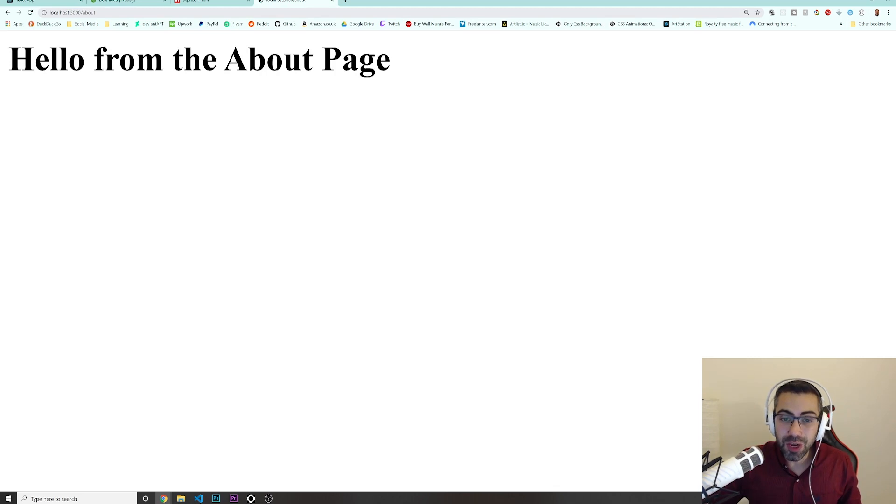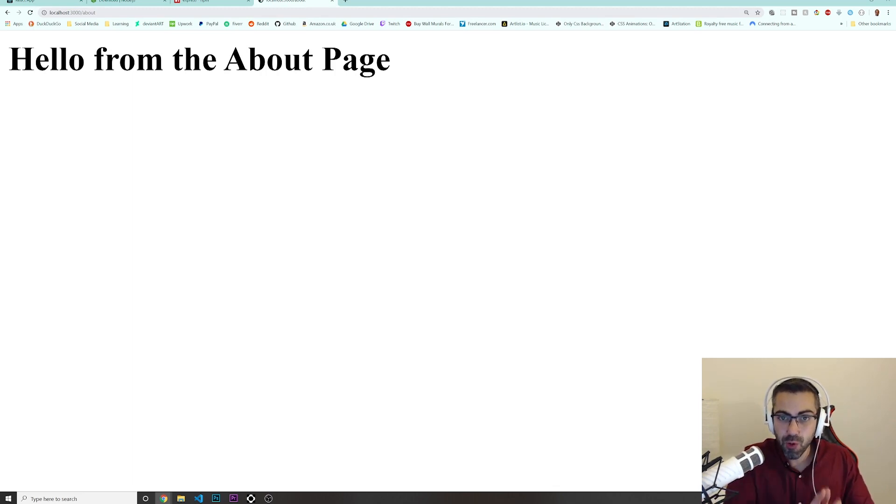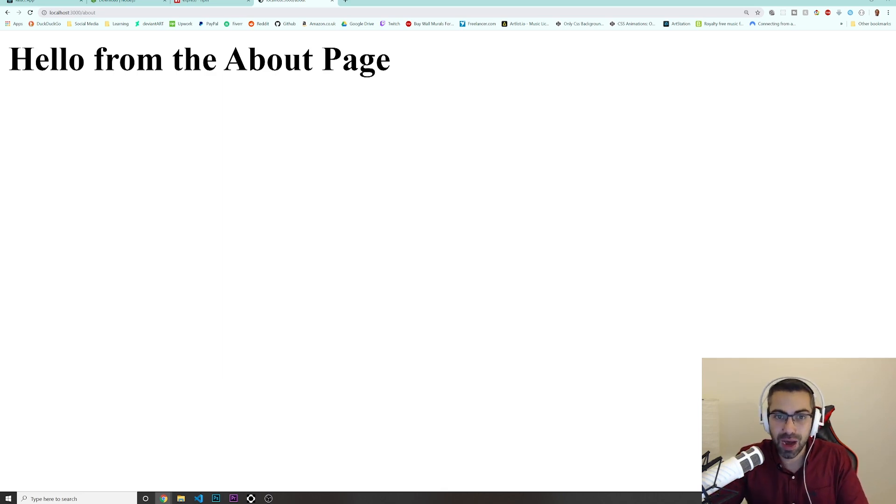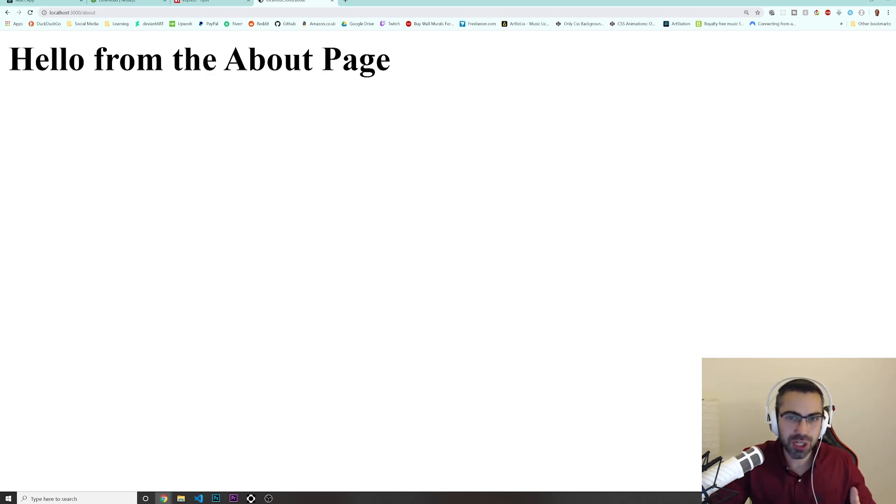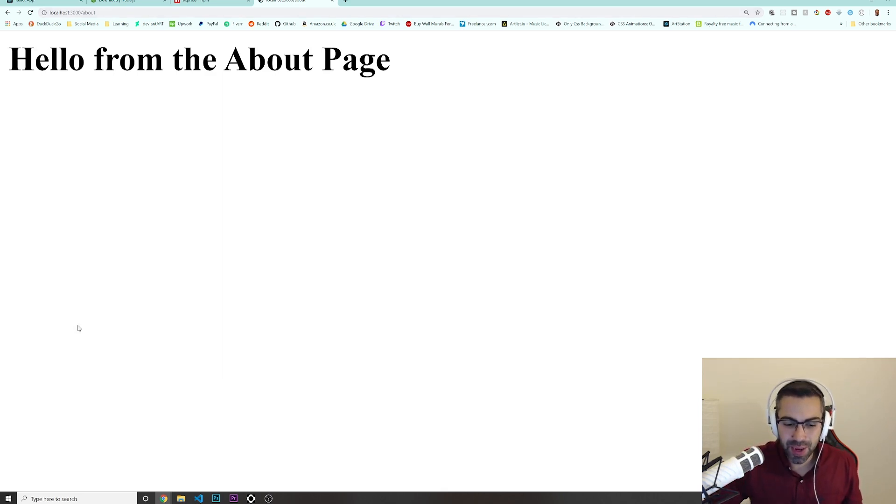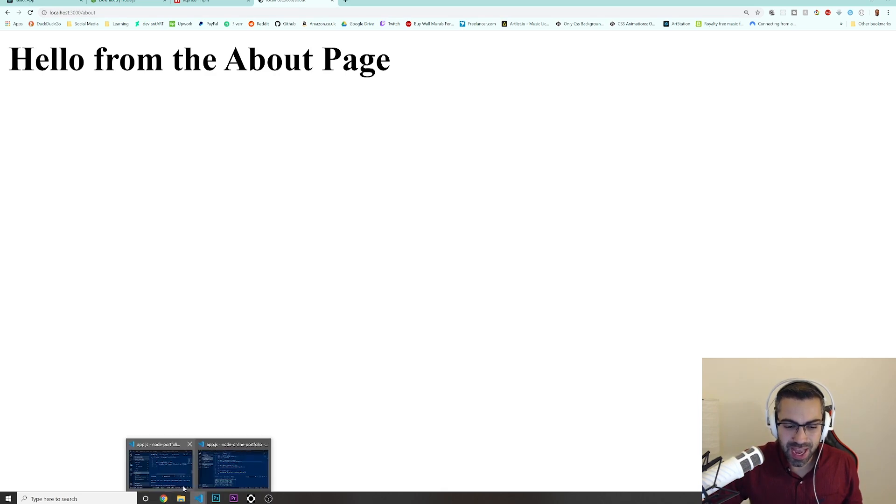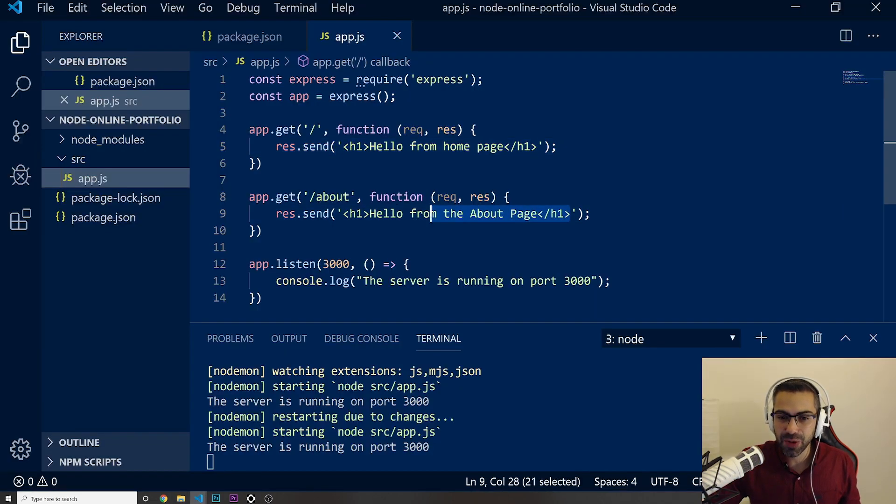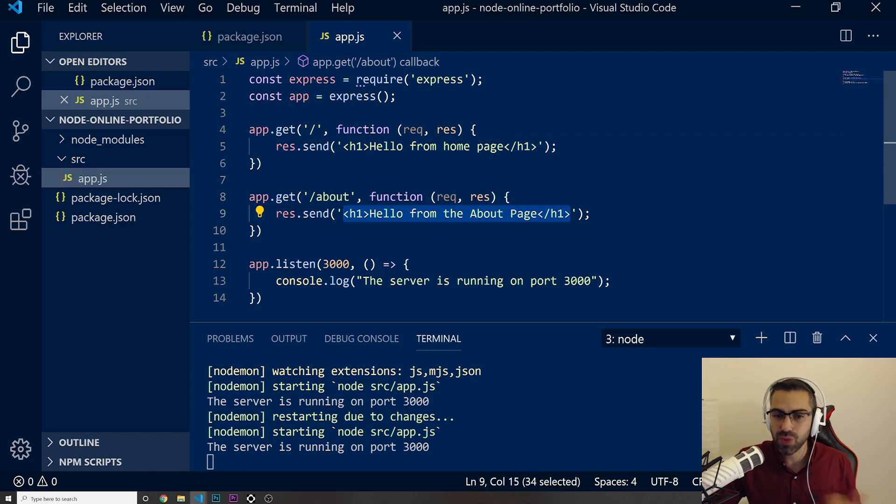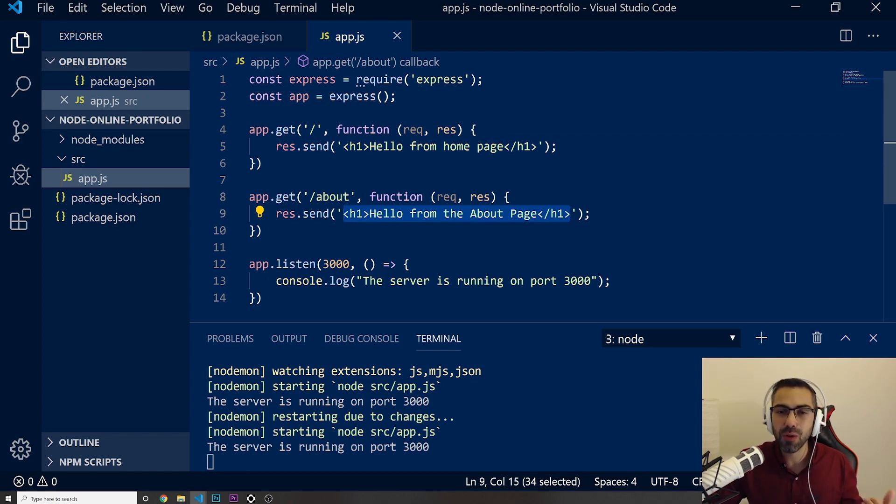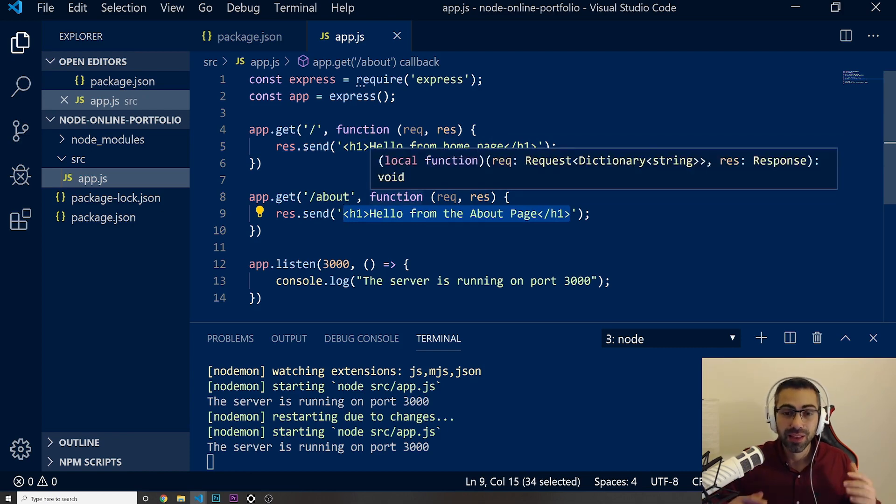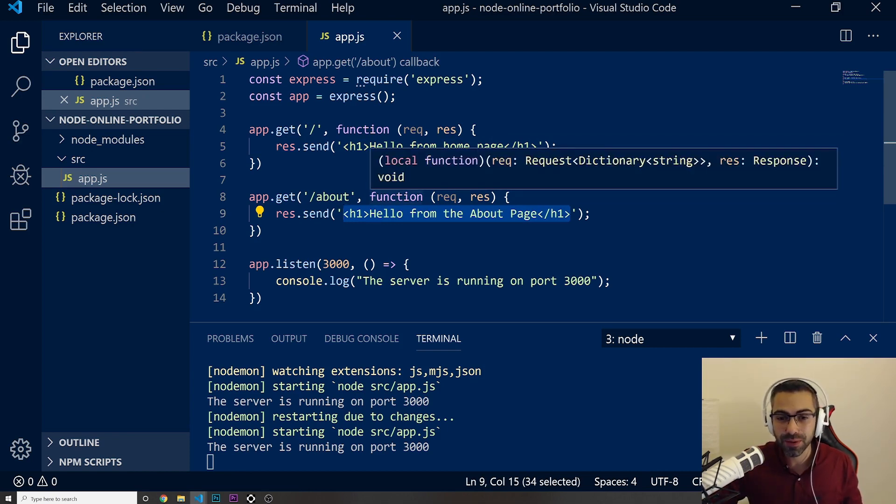So now we know how to create a route on the browser to the homepage and one for the about. We will do after for the projects, for the contact. But yeah, this is just the beginning guys. Like I said, we got something very simple just with an H1. But in the next videos, I'm going to show how you can actually connect big files in HTML. That's it for this video guys. I'll see you in the next one.